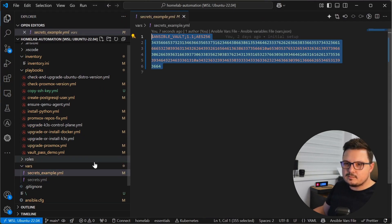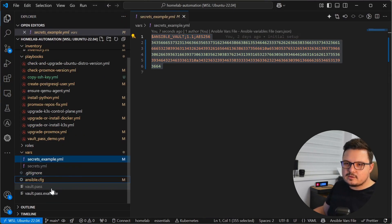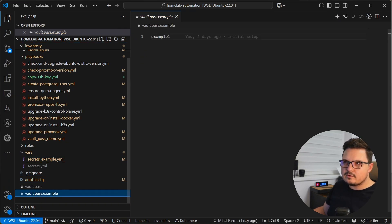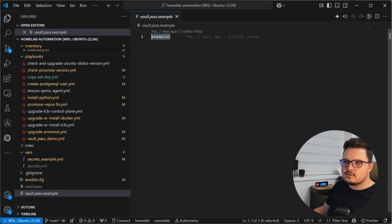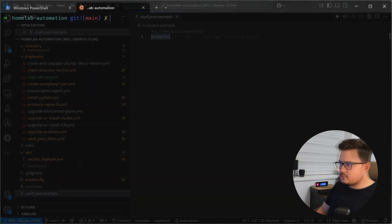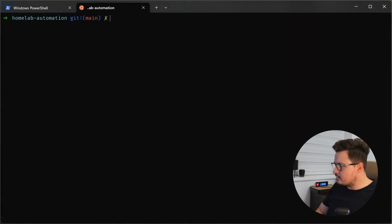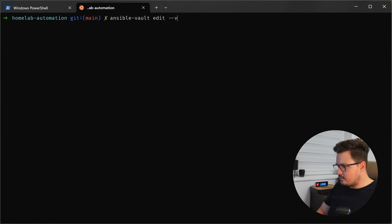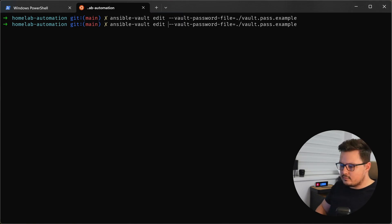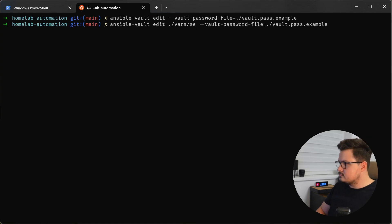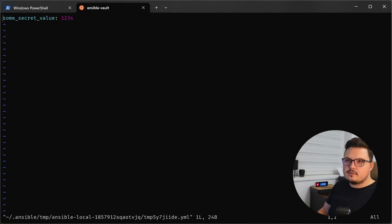Just to make your life easier, you can create a simple text file like this one I have here with the password for the vault. Just make sure you add it to git ignore. So now that we have that password saved in the file, you can use the Ansible vault edit command and pass in that vault password file as a parameter. And of course, we have to tell it which vault to edit.